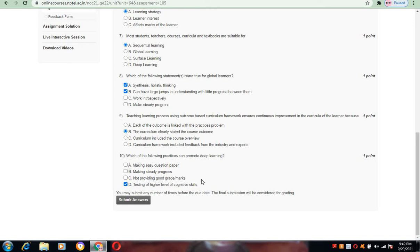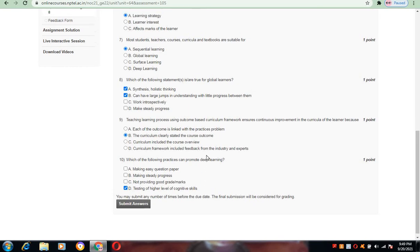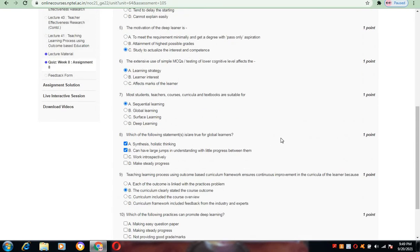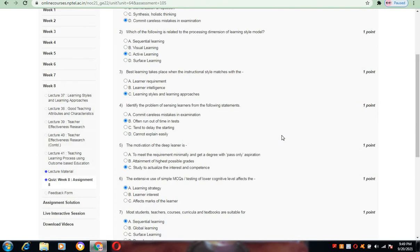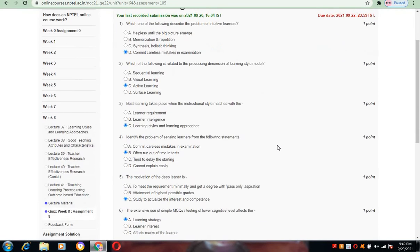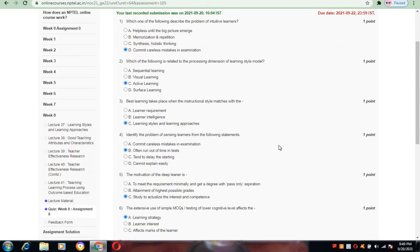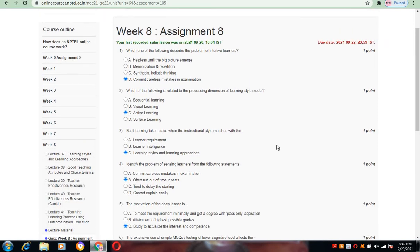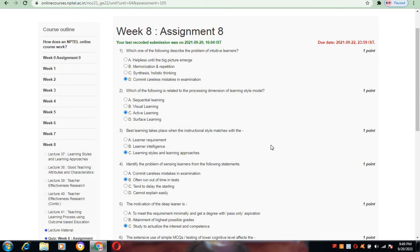These are the answers I have chosen according to my knowledge. This is the last week for Accreditation and Outcome Based Learning, and these are the solutions I have selected. Thank you one and all for watching all my videos from week number 4 to week number 8. I didn't post earlier videos, but from week 4 onwards I have posted all the videos.